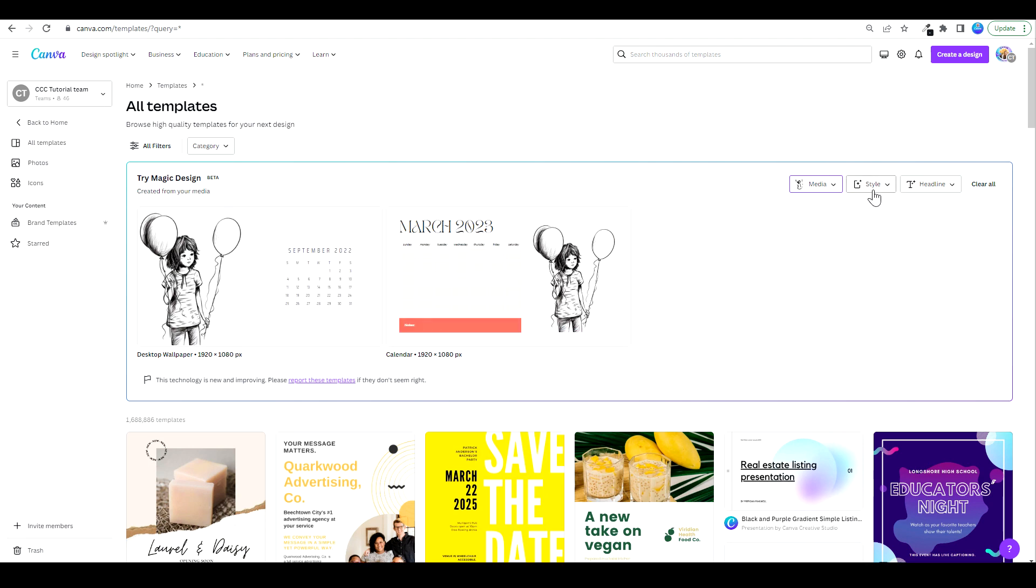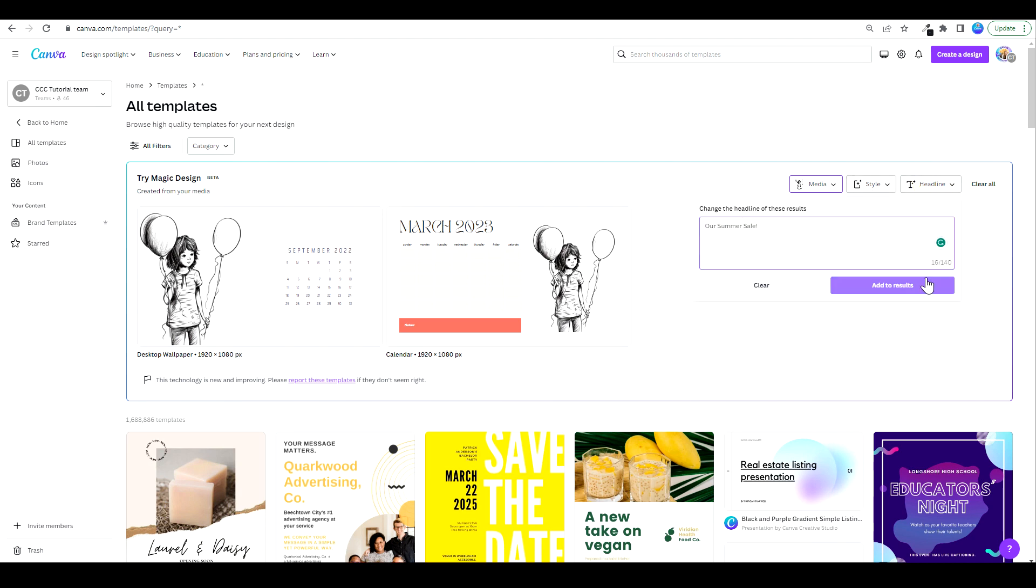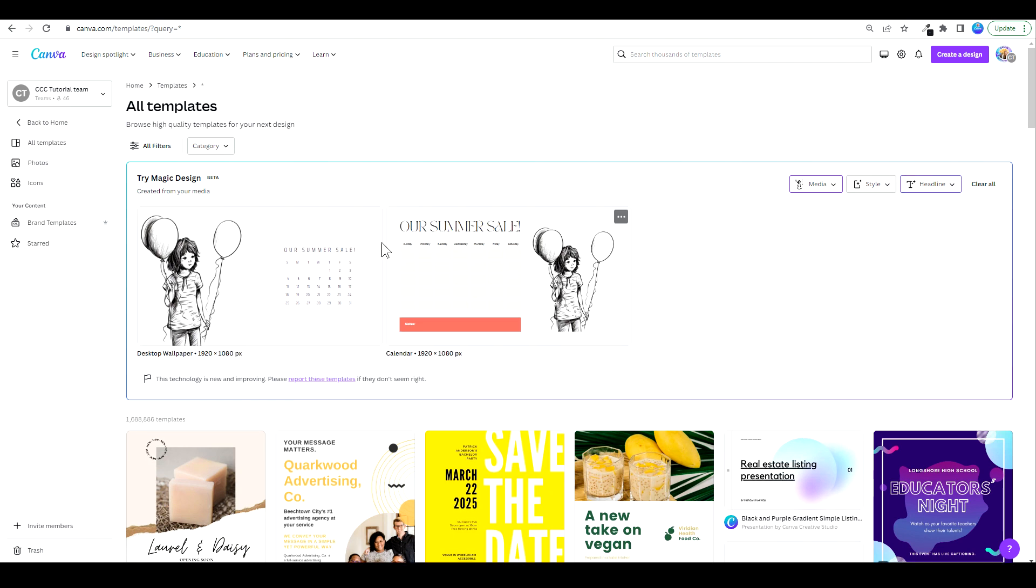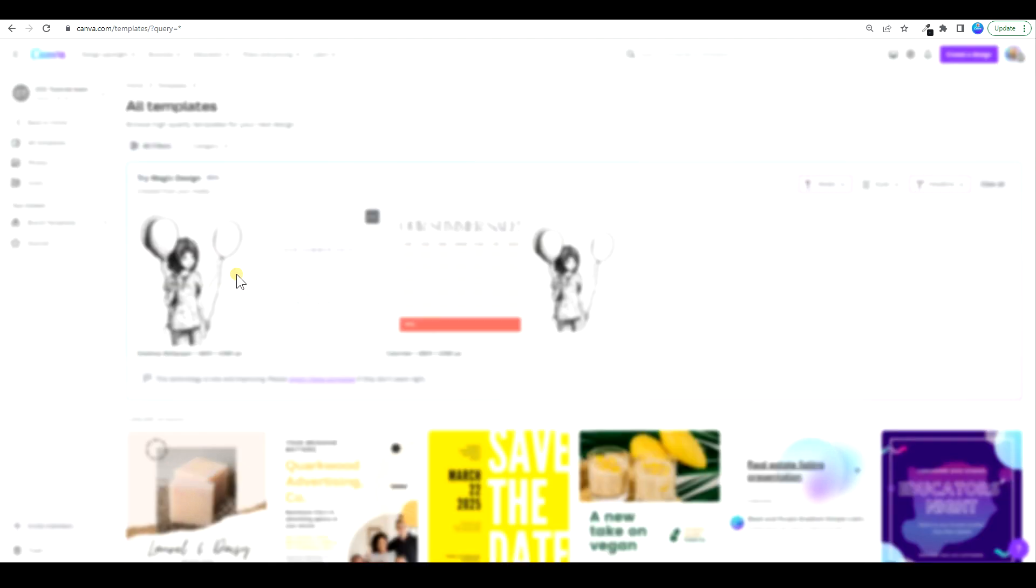Okay, so now I don't want to pick a style at the moment. I'm just going to go to headline and I'm going to change the headline. Click on add to results and instantly look at that, our summer sale. Now what I'm going to do is I'm going to pick, I really love this one.